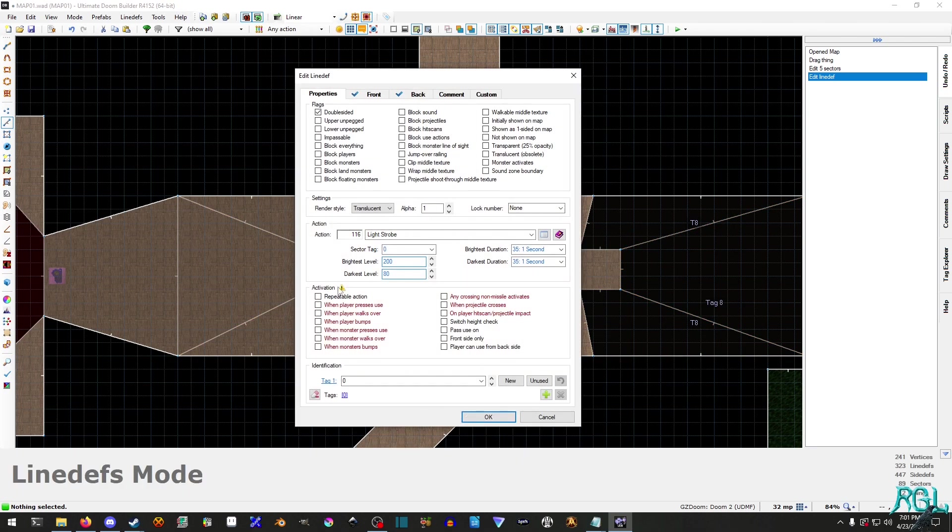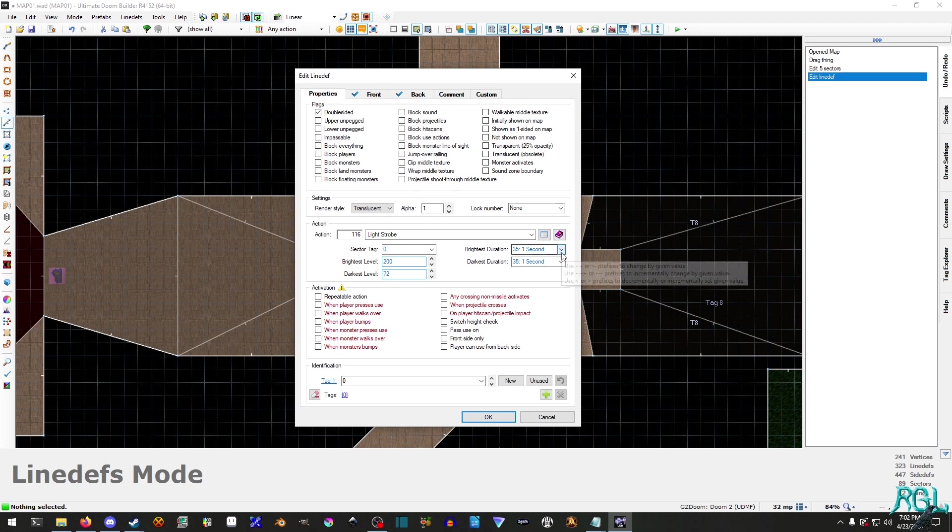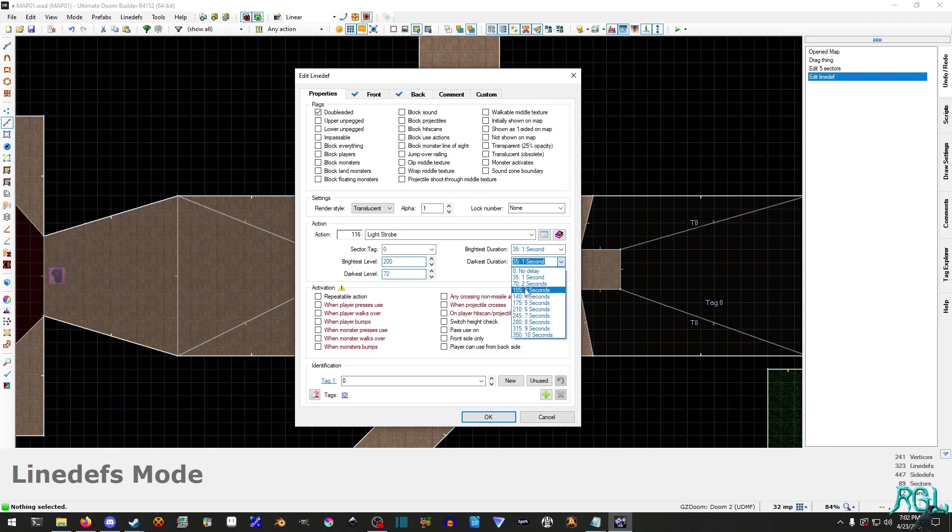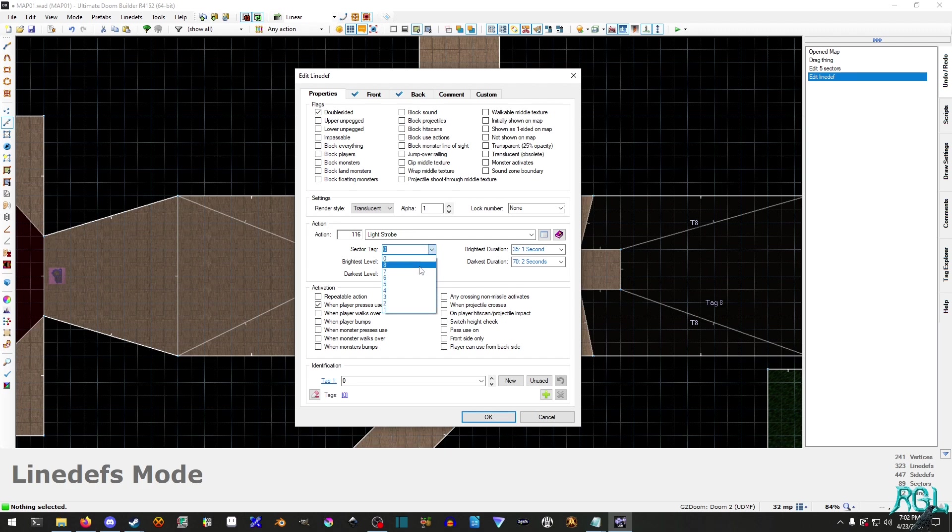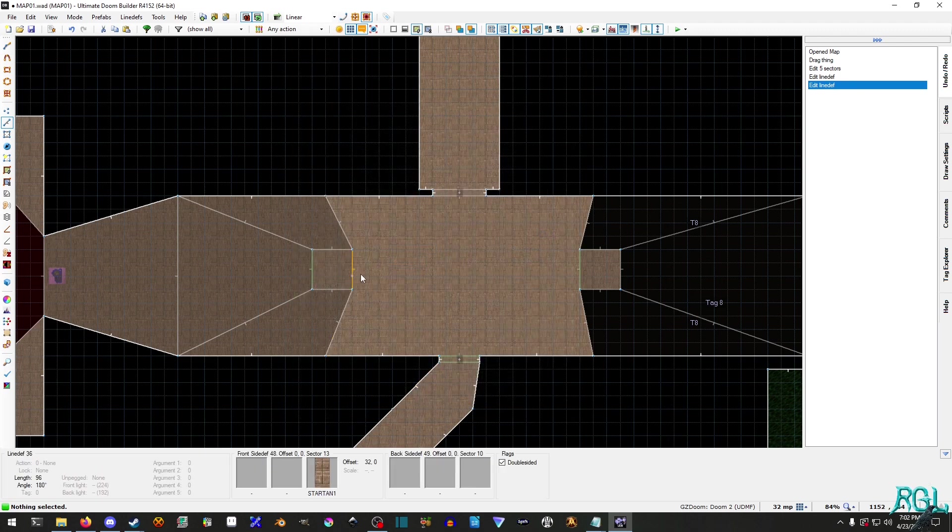All right. Let's go back in here and darkest level will be 72. Brightest will be 100. The brightest duration will last for a second and the darkest will last for two seconds. And then when the player presses use, and we also want to assign it to the sector tag of eight.